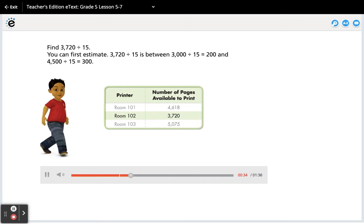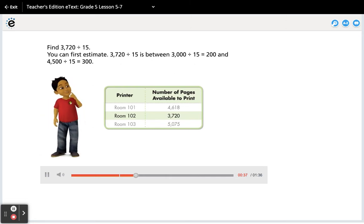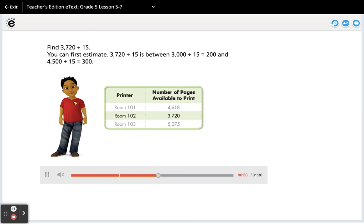You can first estimate. 3720 divided by 15 is between 3000 divided by 15 equals 200 and 4500 divided by 15 equals 300.